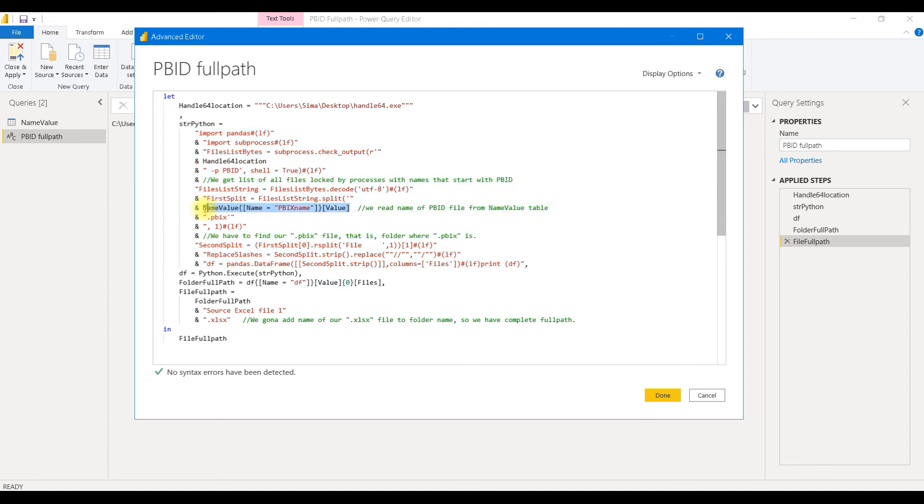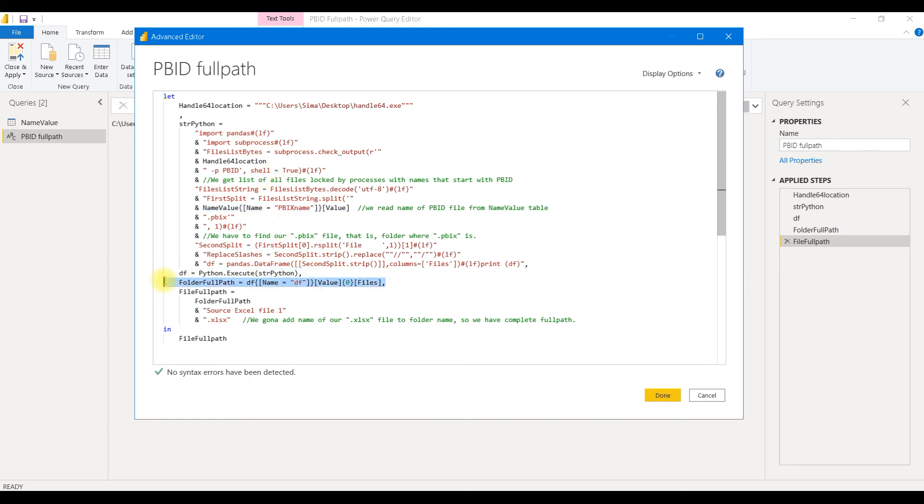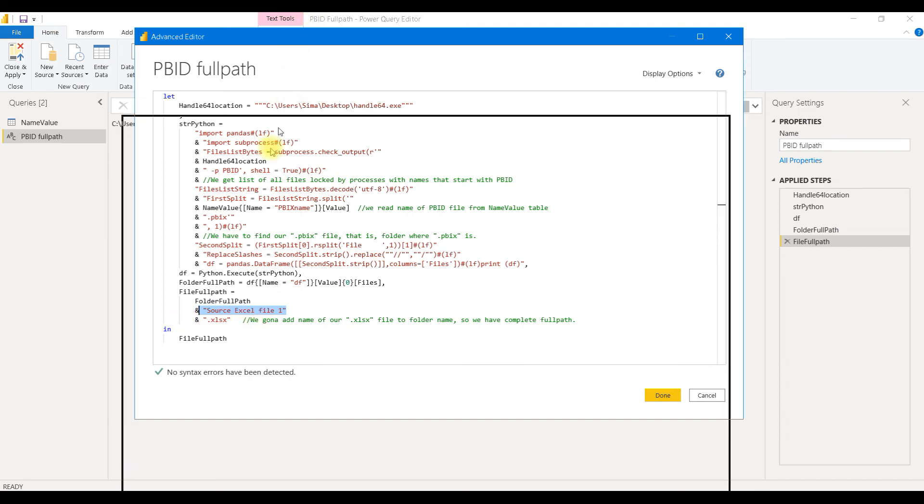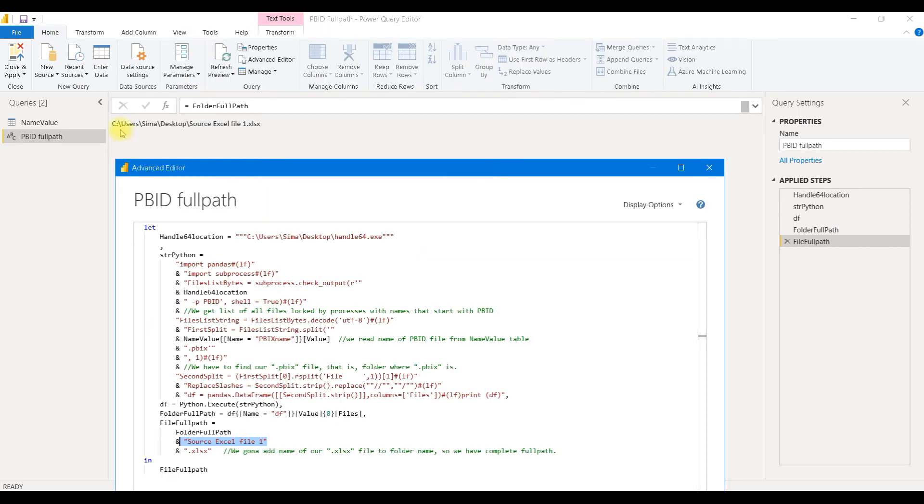As we see, the name of our file is read from that table. It's not hard-coded. And after this, we get our result. We extract full path of a folder as a string. And then we just add the name of Excel file. This result will always be correct. After I click on the refresh, we are always going to get a correct full path to our Excel file.